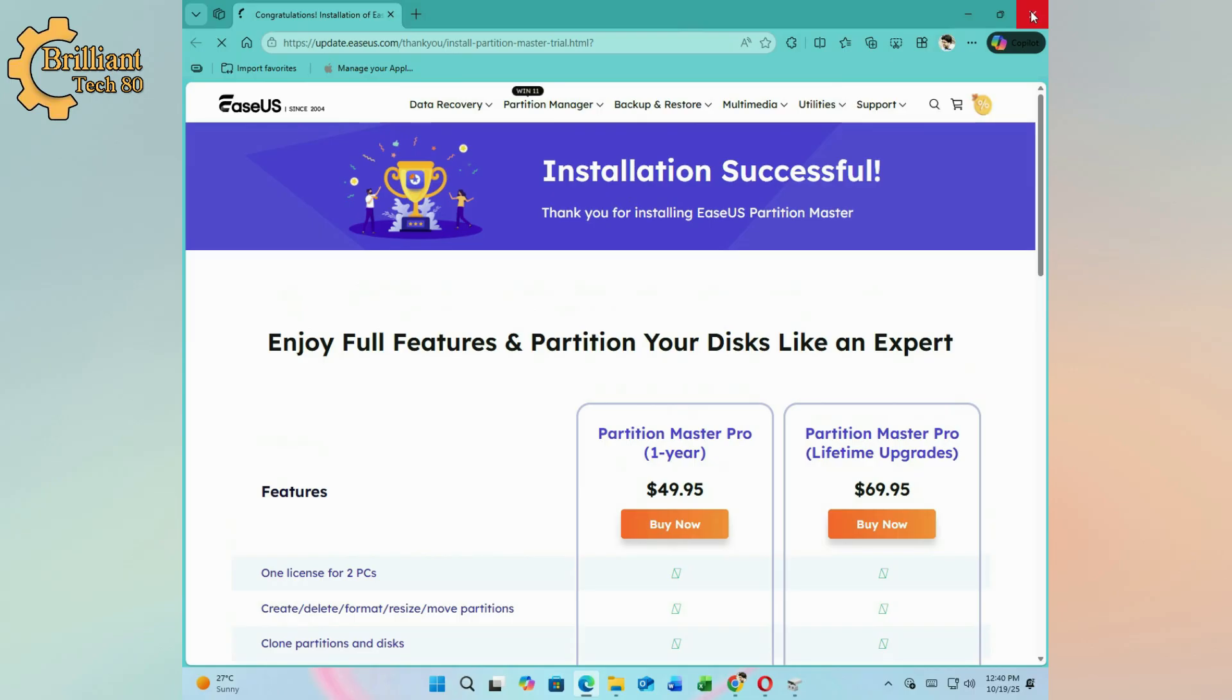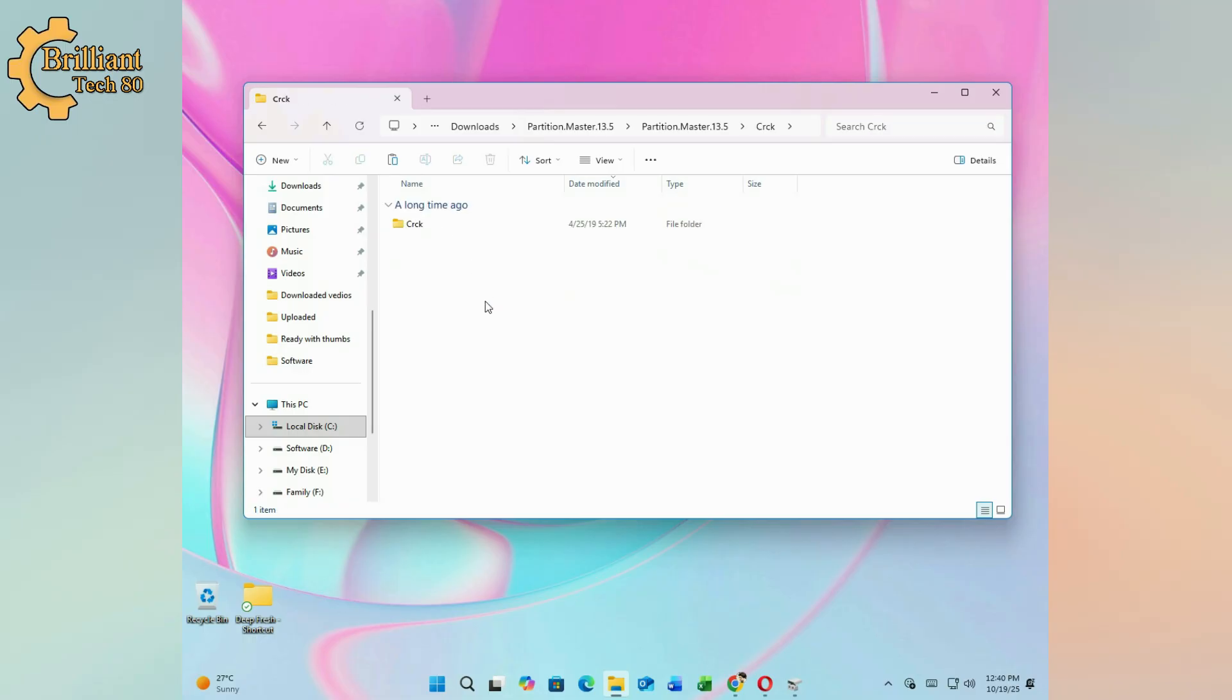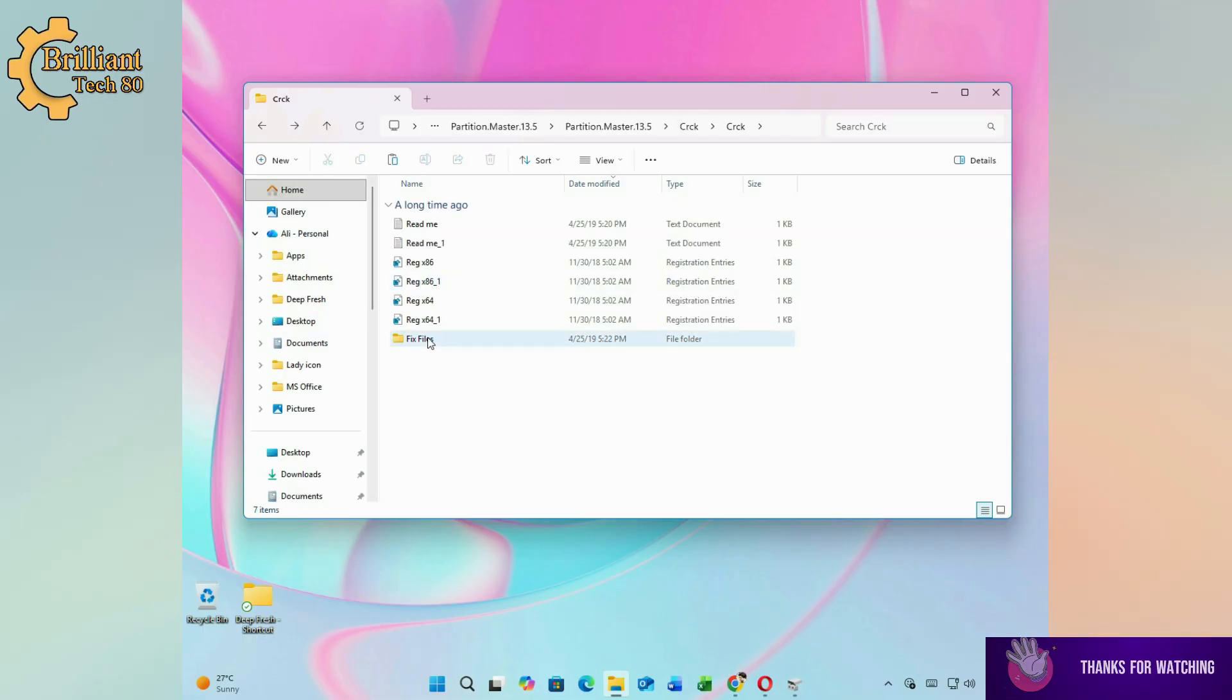Pay close attention to this next step. Open the downloaded folder and go to the fix file folder. Copy all its content.